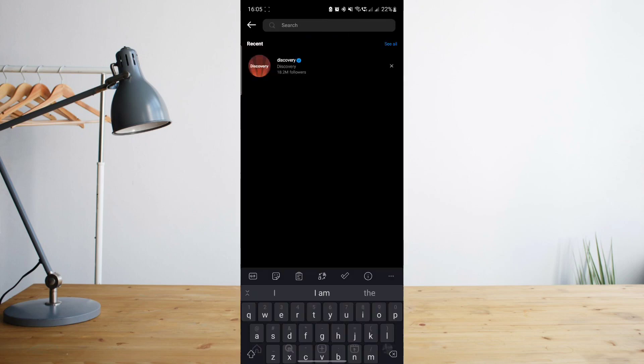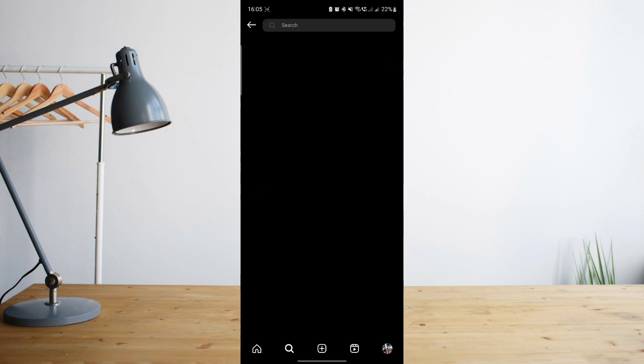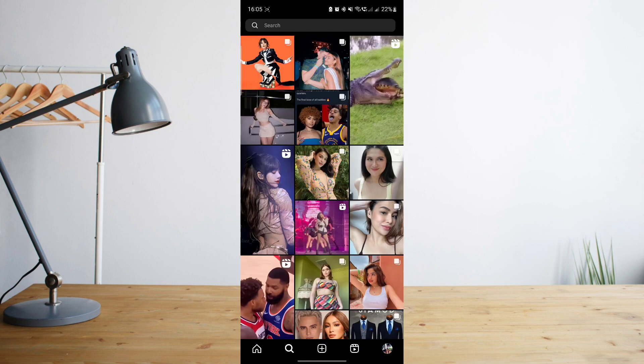if I go back there, that recent search is now back on here. So you can go ahead and delete that again if you want to. Just be aware that every time you search anything here, that will appear in your recent search suggestions.